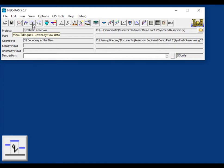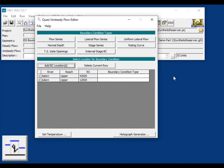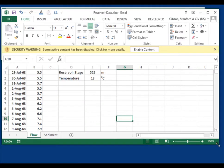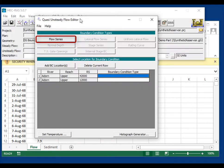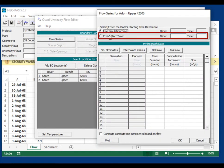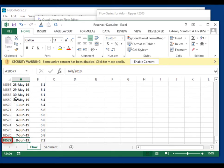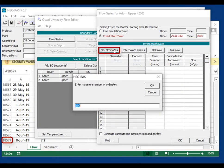In the quasi-unsteady flow data editor, the upstream boundary is a flow series. The provided data file has flows starting January 29th, 1968. Select flow series, switch to fixed start time — 29 July 1968 at 0000. Your computer needs to be set to read U.S. customary dates. The time series has over 18,000 dates, so set the number of ordinates to 18,577 to ensure enough flows.